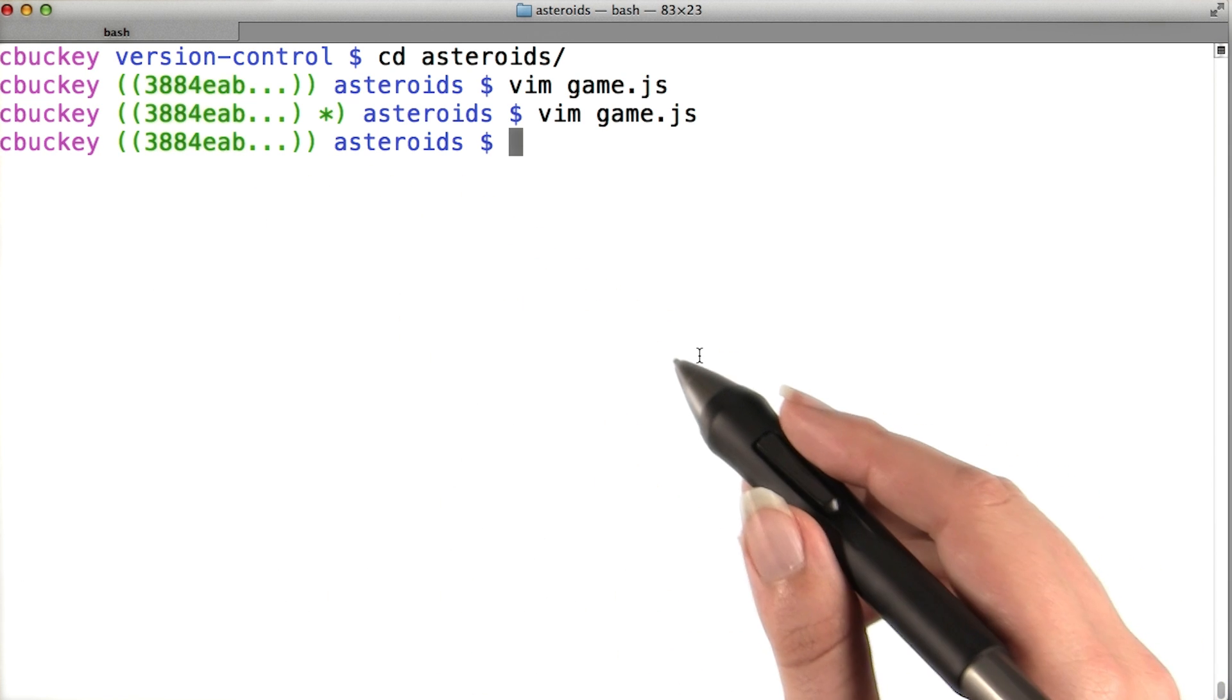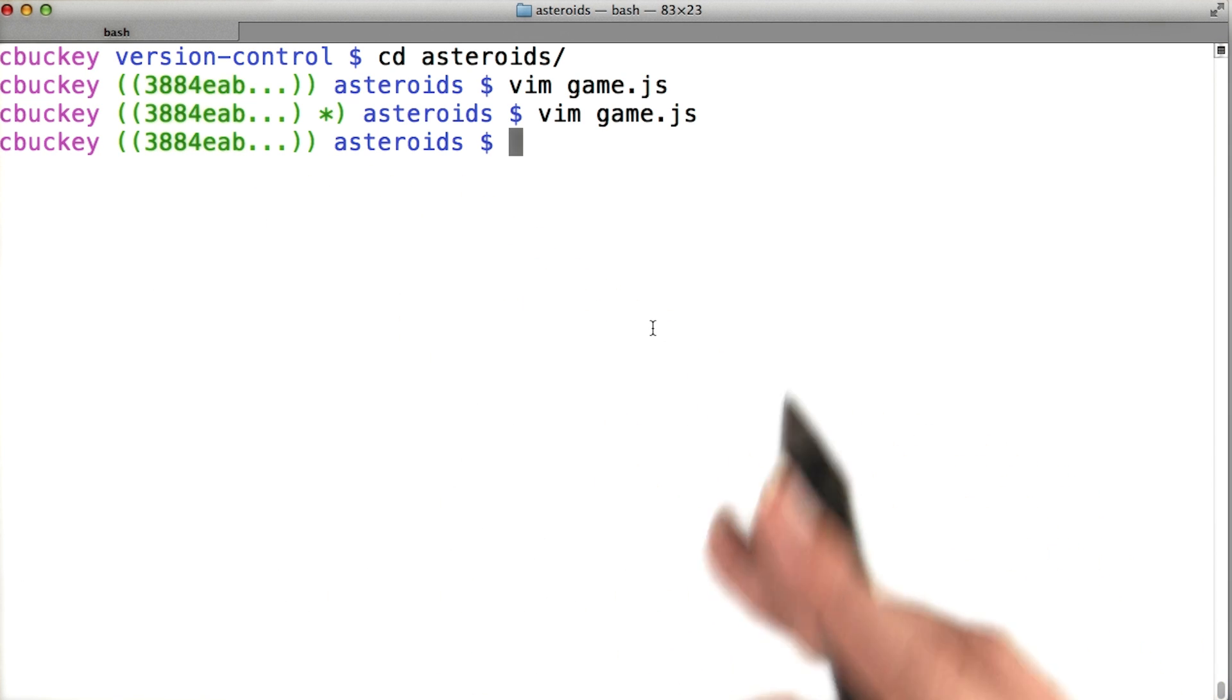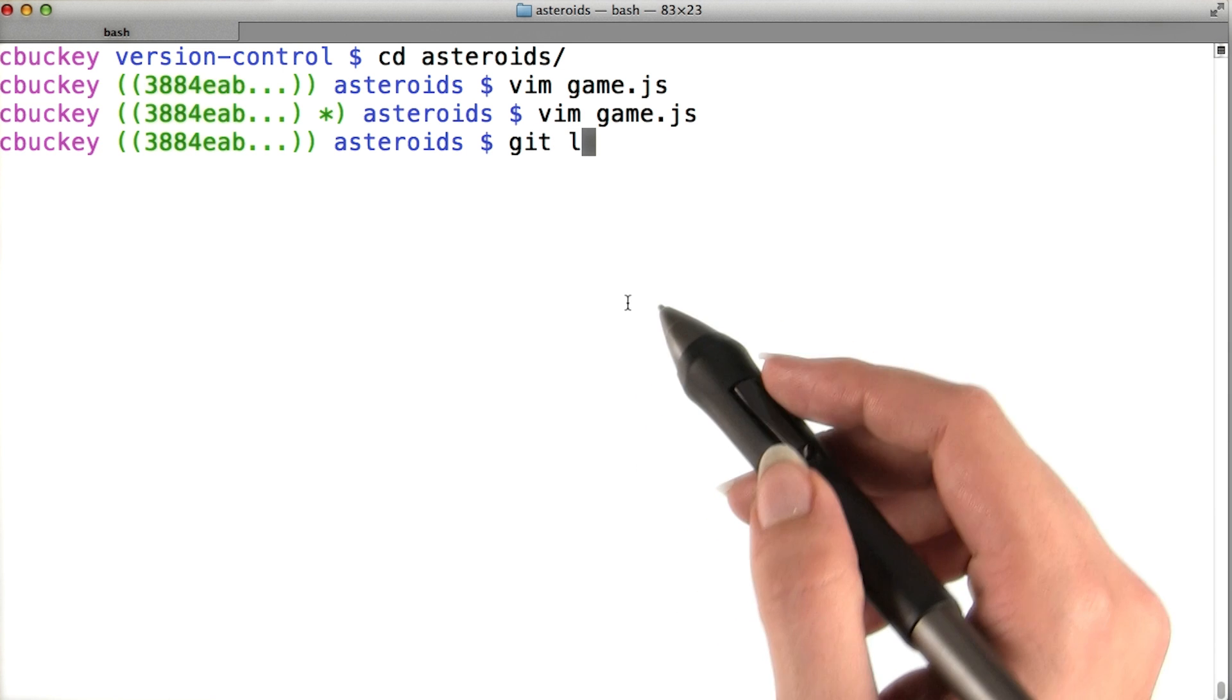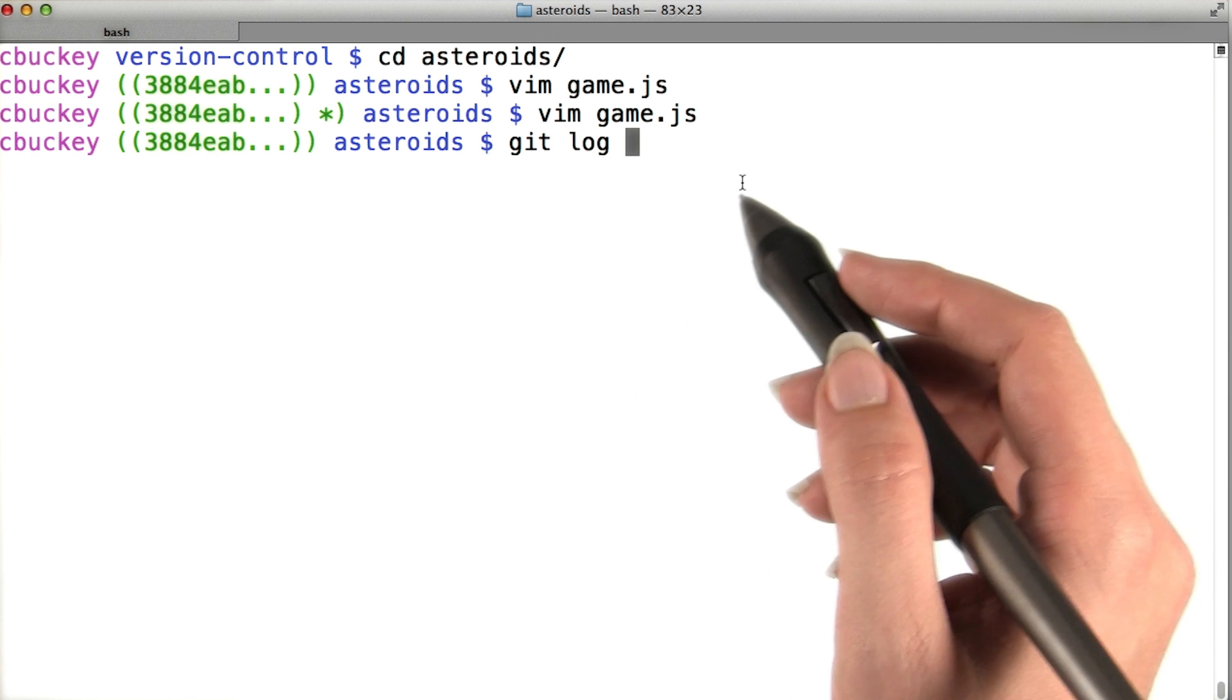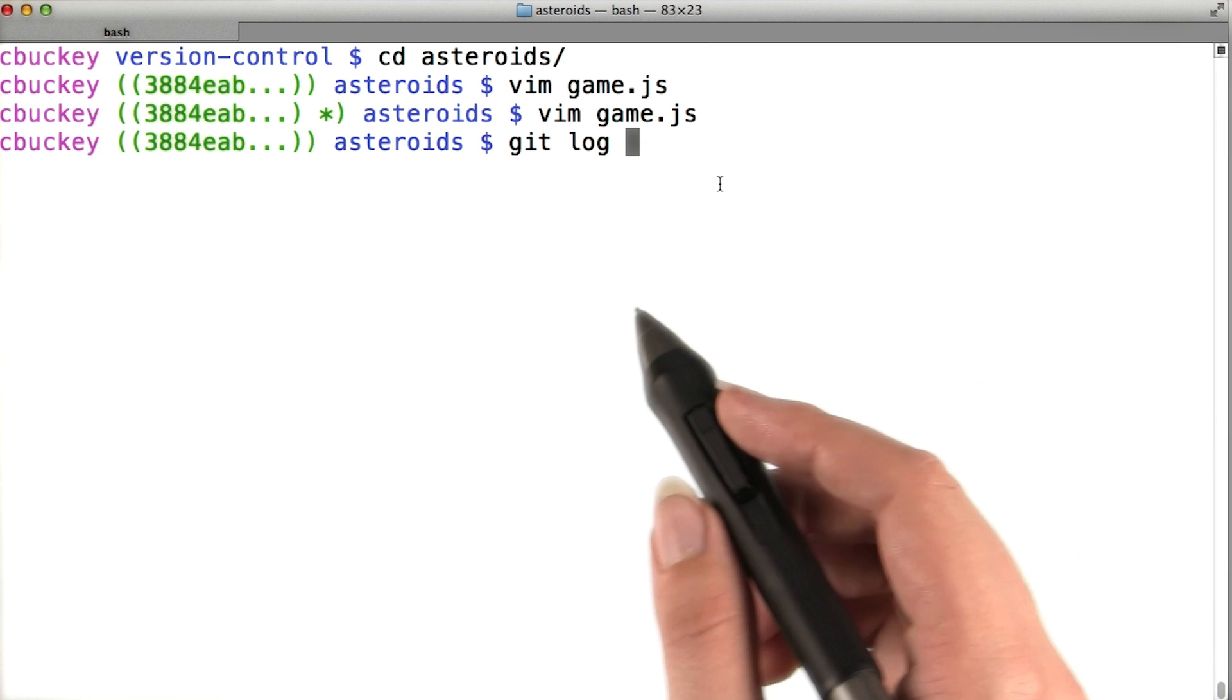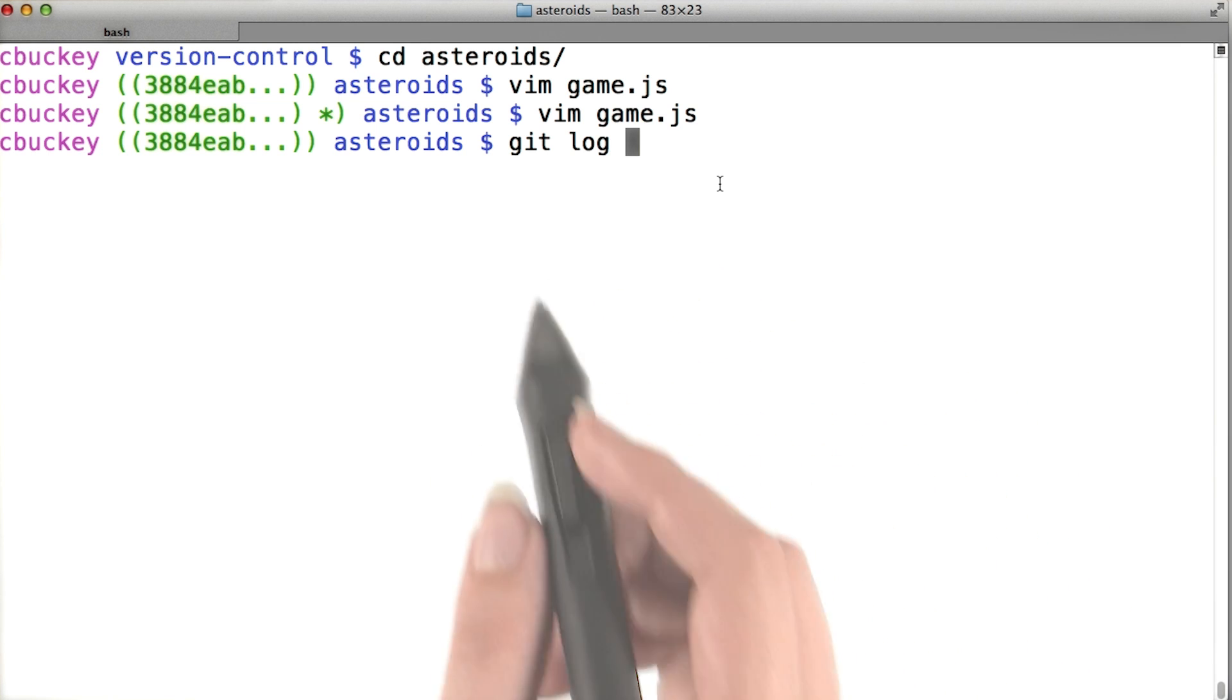I also have tab completion set up, so I can type the first few characters of a Git command, for example, git L, and press tab, and the rest of the command will be completed automatically.